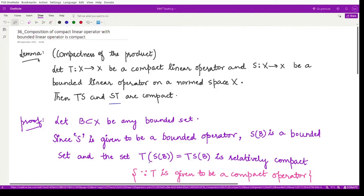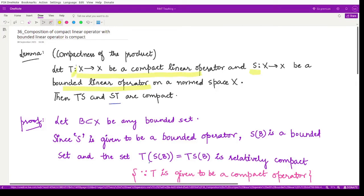We have a lemma which states that the composition of a compact linear operator with a bounded linear operator is a compact operator again. This lemma states that if T from normed space X to X is a compact linear operator, and S is a bounded linear operator on the same normed space, then the composition TS is a compact operator.